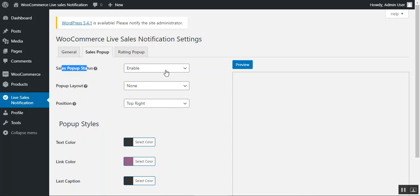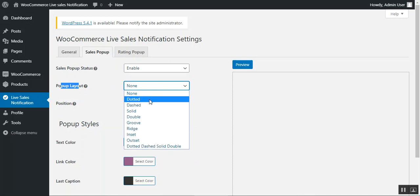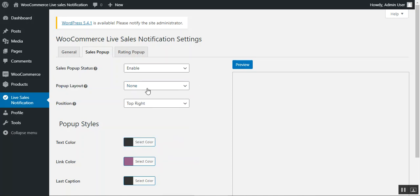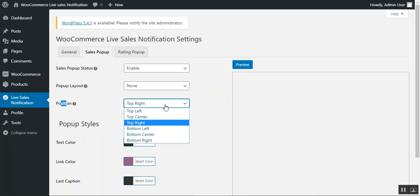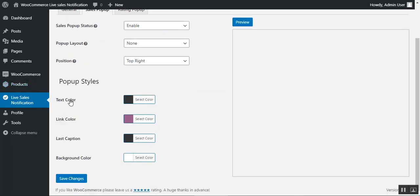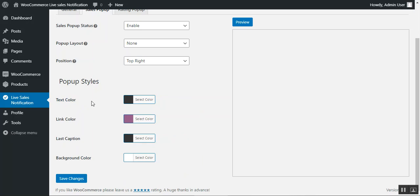Under the Sales Pop-up tab, enable the sales pop-up status by choosing enable. Then set the pop-up layout — options include dotted, dash, solid, double, groove, ridge, inset, and outside. You can choose the position: top right, top left, top center, bottom left, bottom center, or bottom right. Under pop-up styles, you can set the text color for the text displayed within the notification, as well as the link color for the product hyperlink shown in the notification.